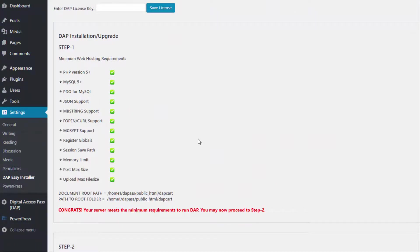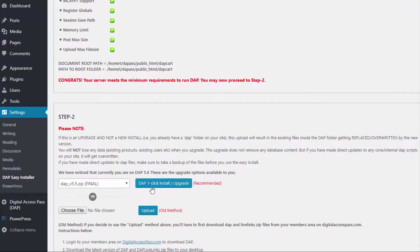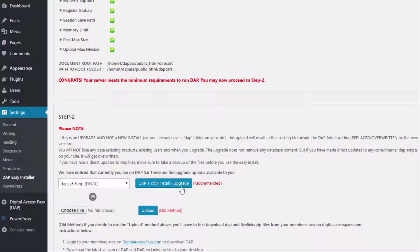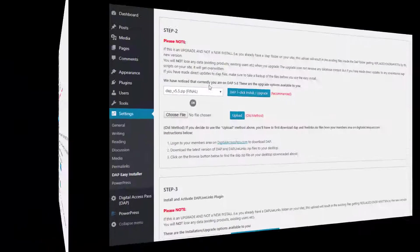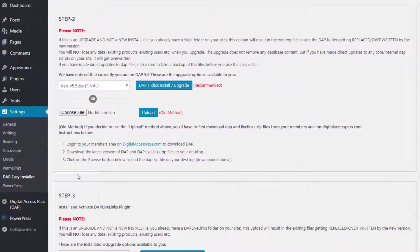If you are already familiar with how Easy Installer works, you don't have to continue watching. The only thing that has changed is the one-click installation. Before, we just used to have an upload button, so you had to manually download the file and then click upload to upload the files to your server. Now you just select the version number from the drop-down and click the one-click installation or upgrade button.